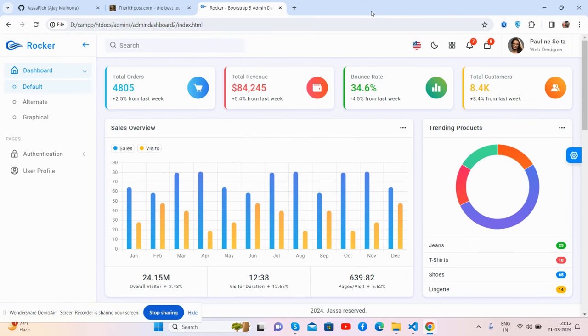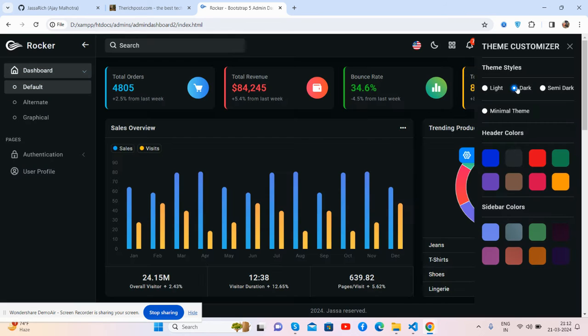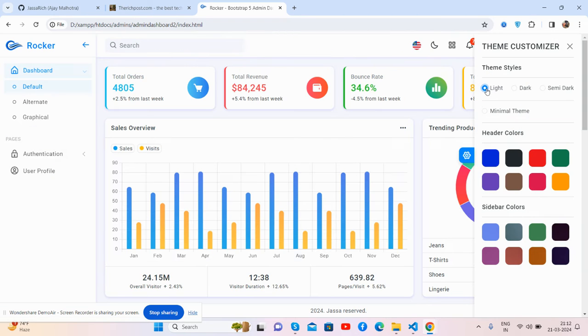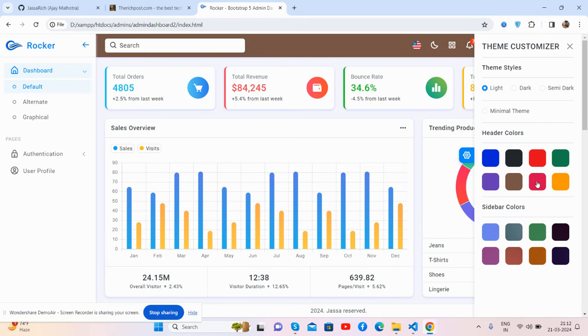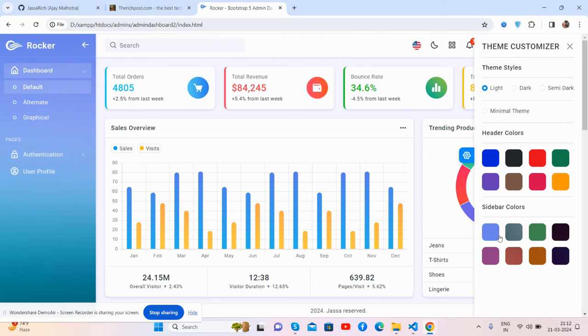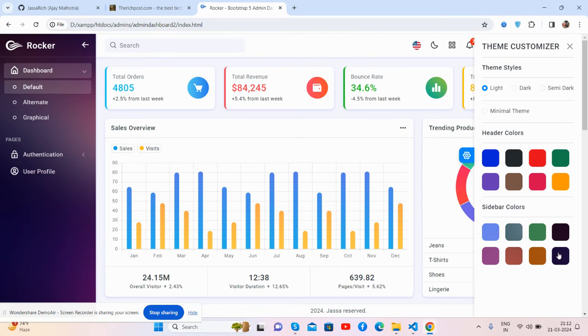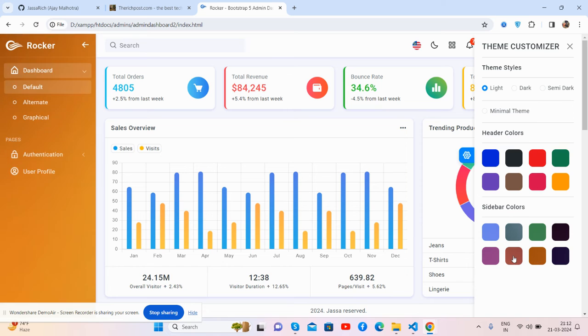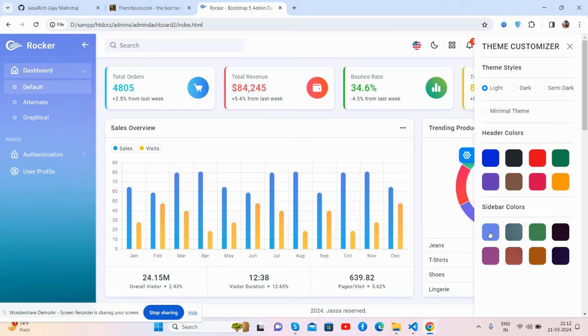Now I will show you its responsiveness. Here is the theme customizer as well - theme style dark, light, and the colors. See guys we can change as well. Sidebar colors, see friends we can change as well.